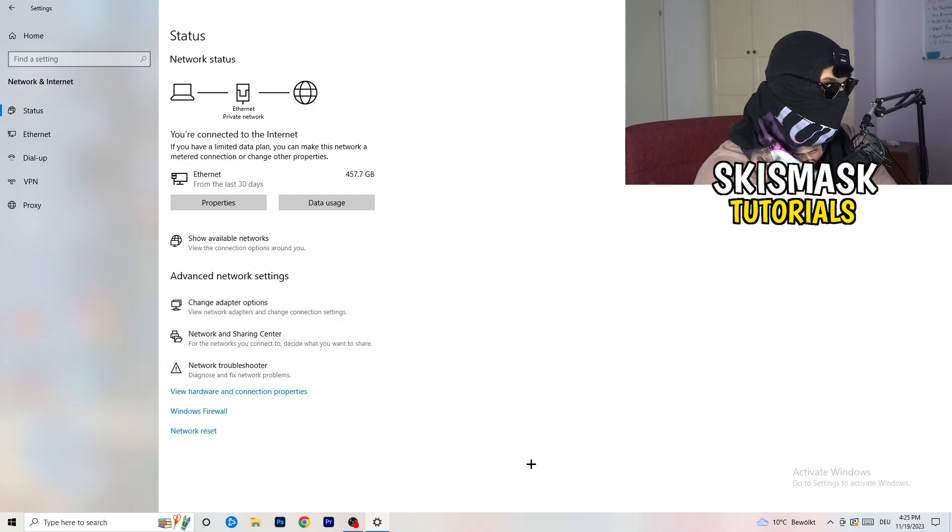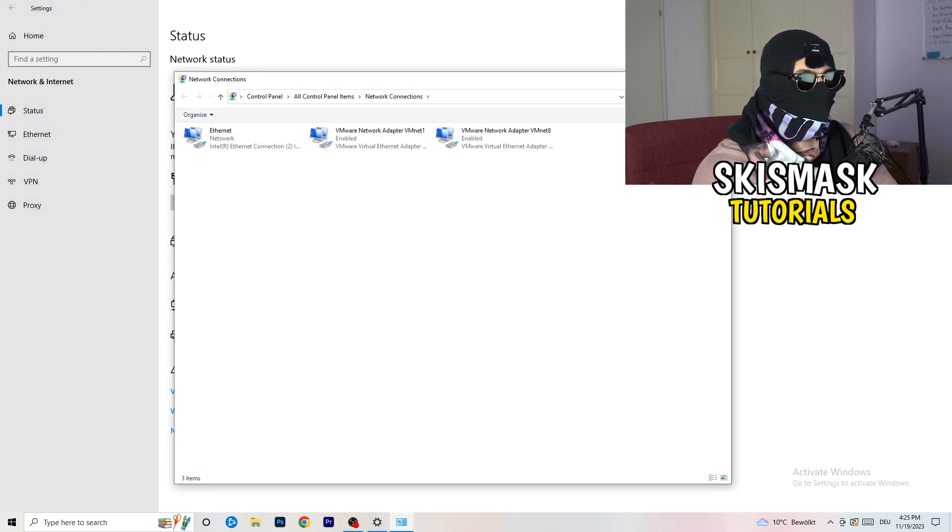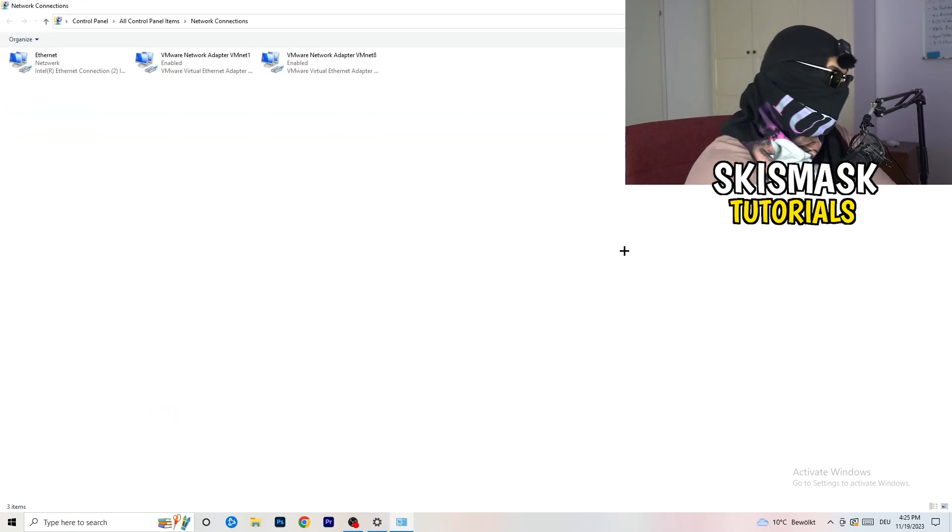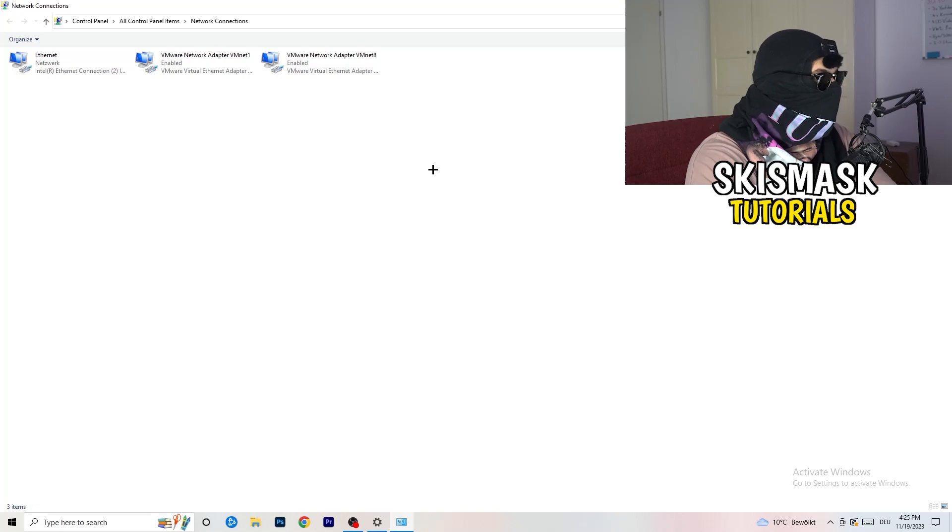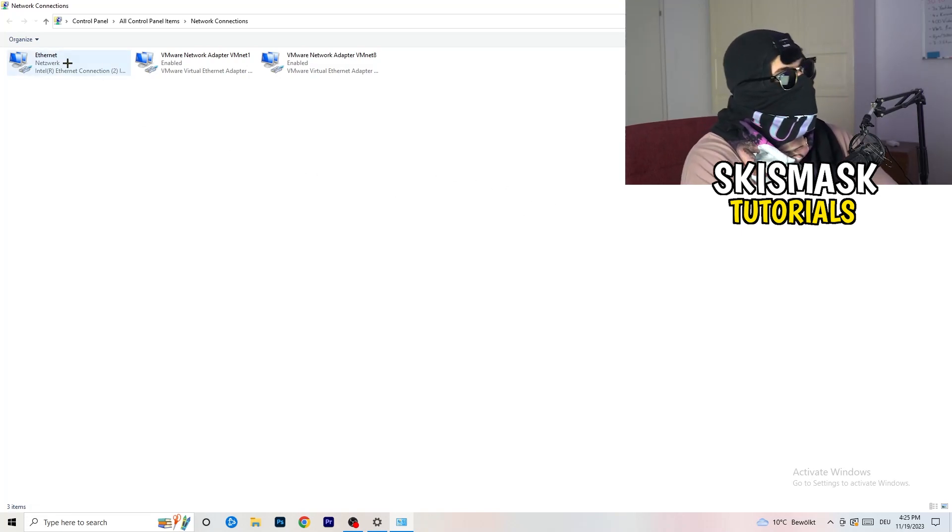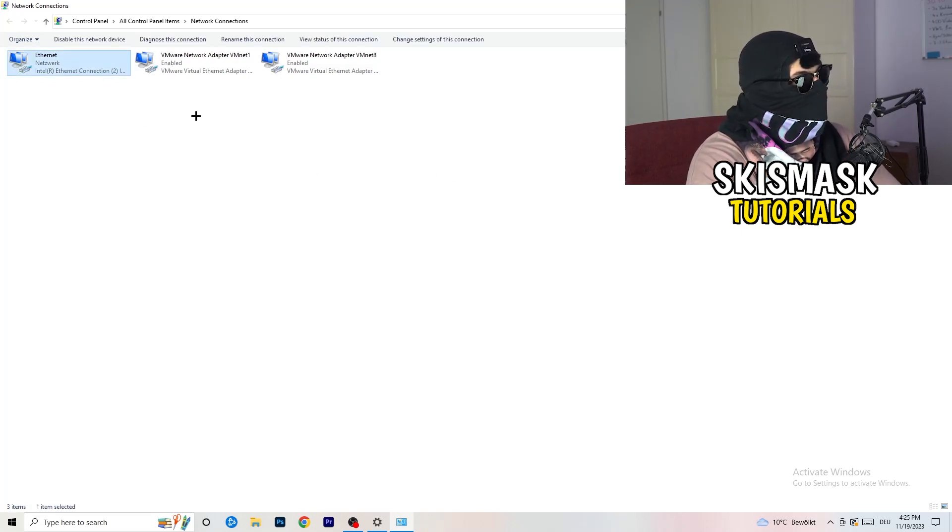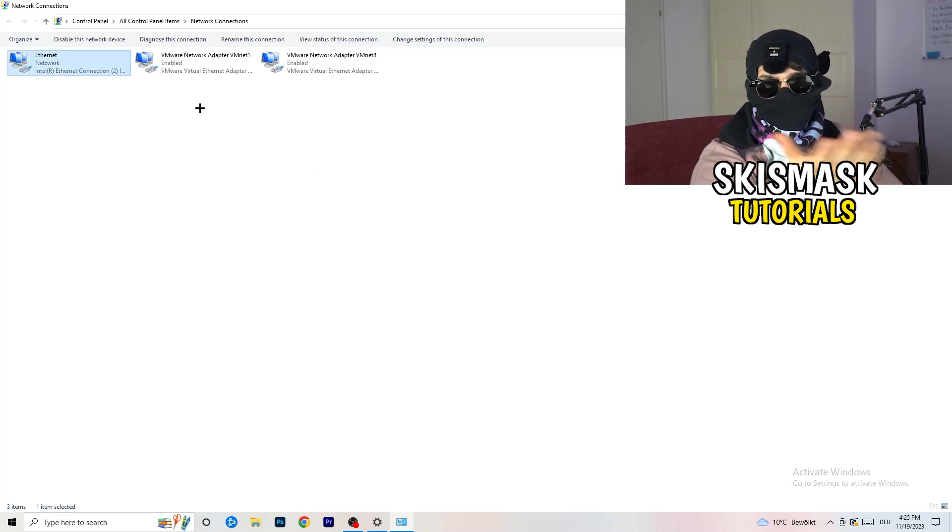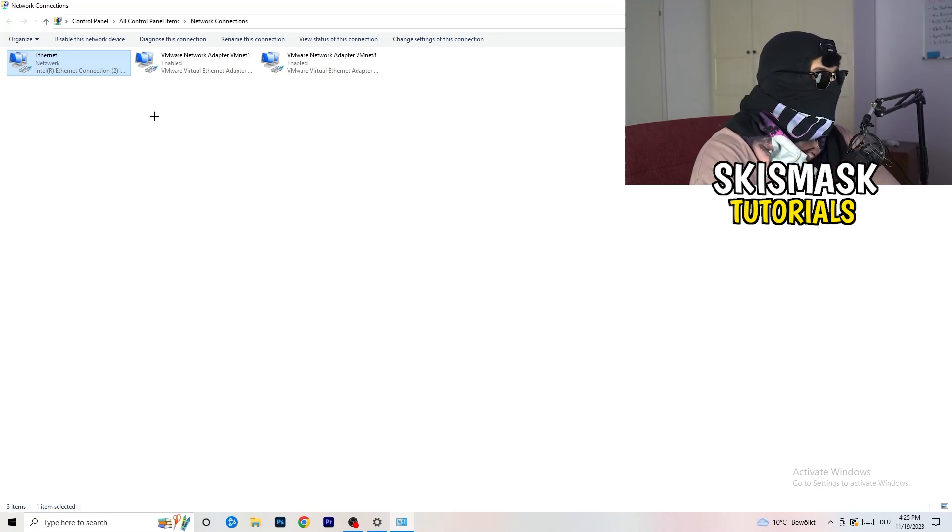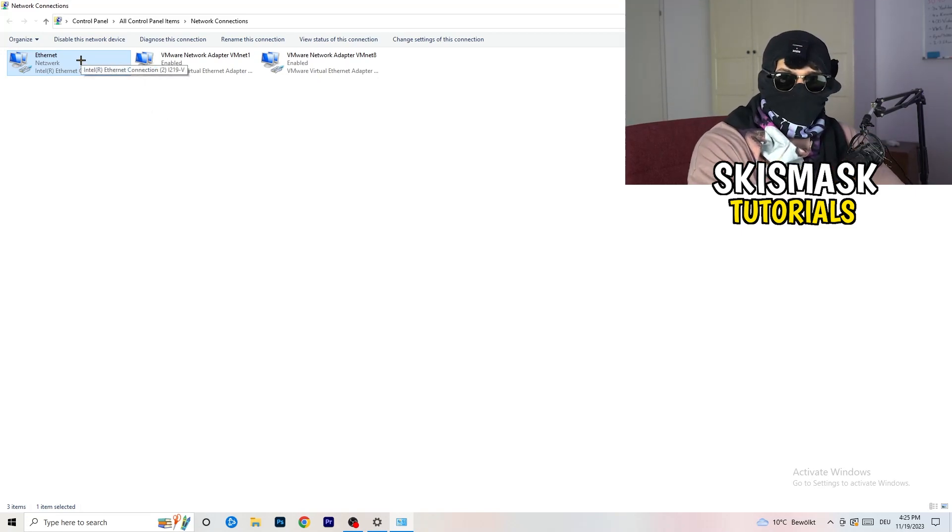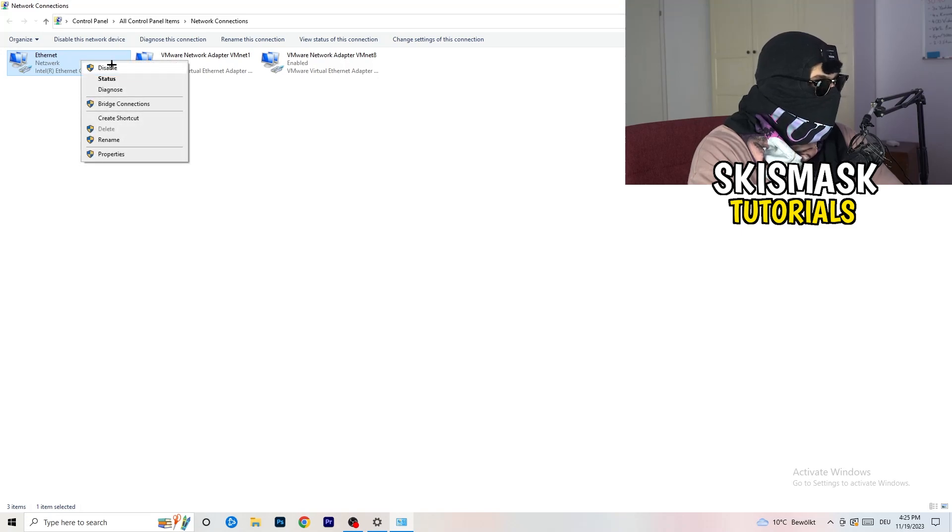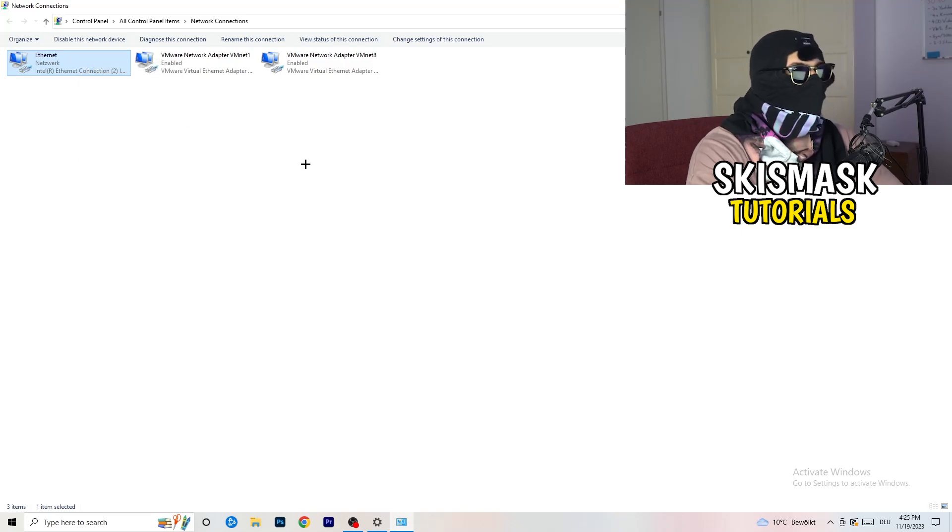Next thing is to click on Change Adapter Options. This will pop up a new tab. Now it depends on which one you're currently using - I'm using Ethernet so the cable, if you're using Wi-Fi that's where you'll see Wi-Fi.